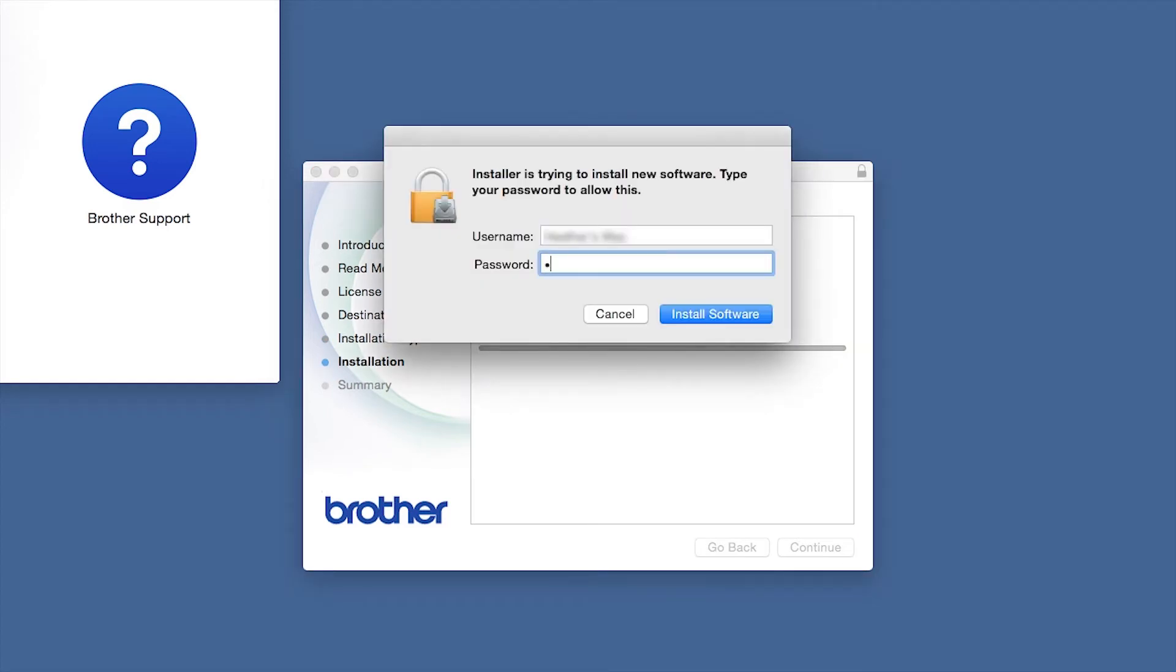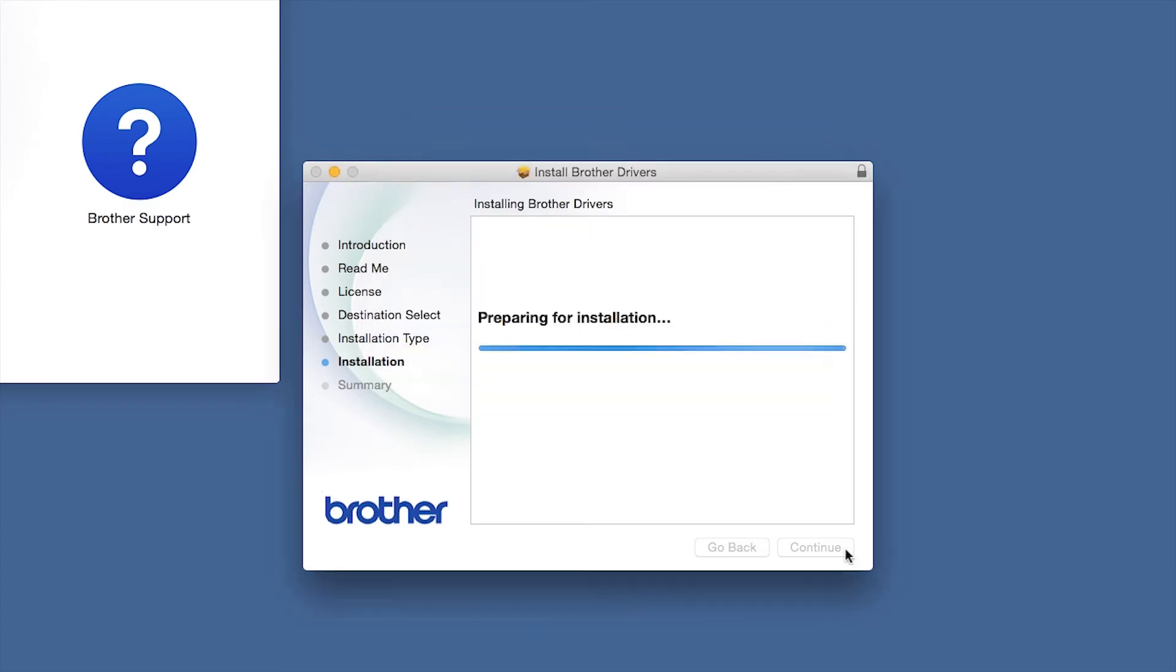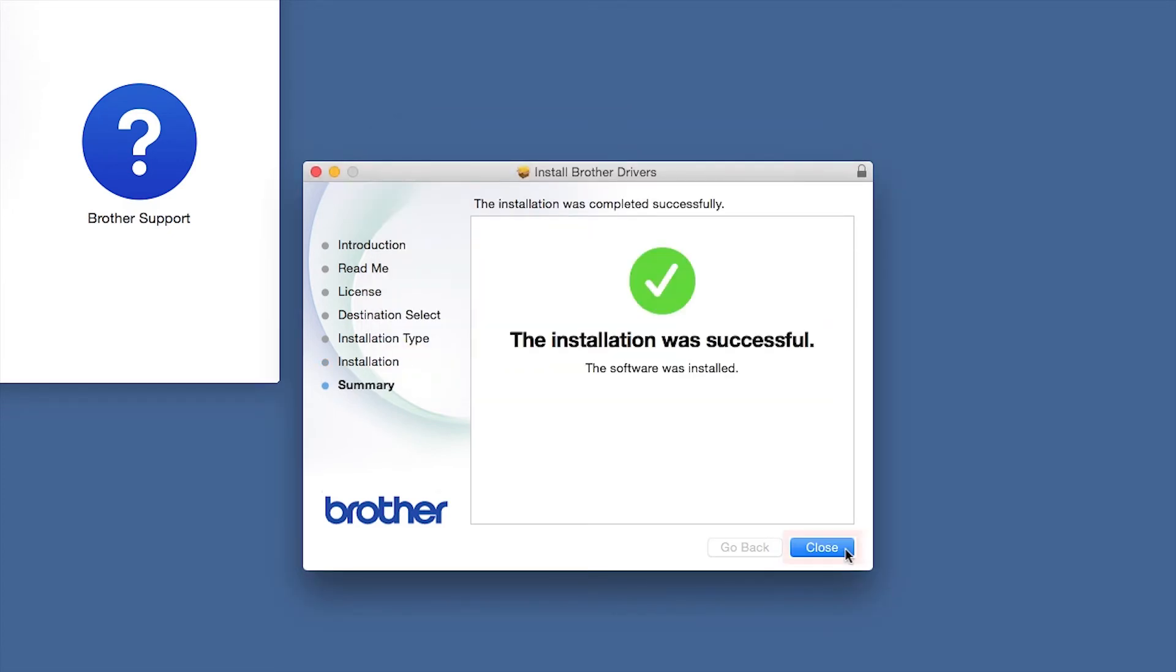If prompted, enter your password and click Install Software. Click Close.